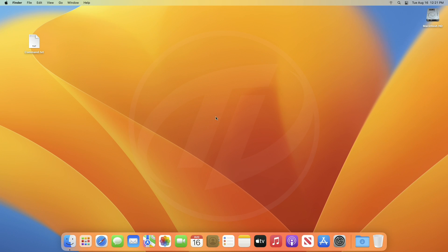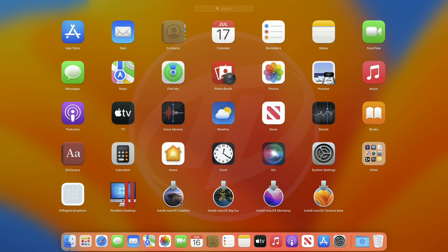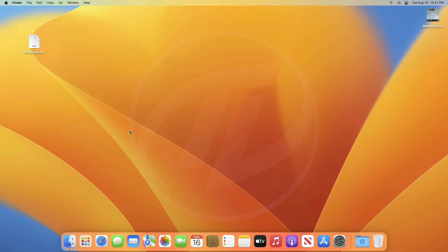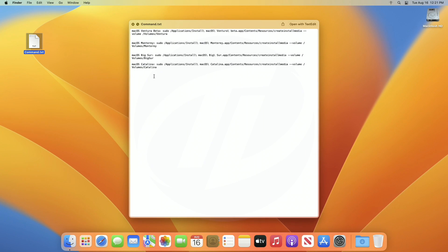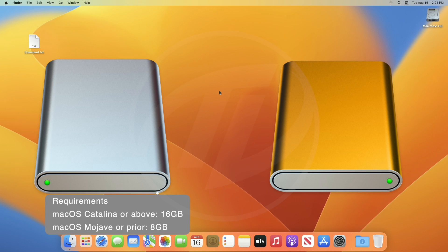For creating a multi-boot USB, you'll need macOS installers, commands for creating each installer's USB, and any USB or external drive according to the requirement.